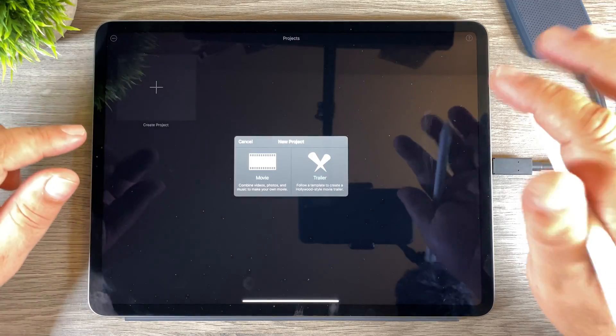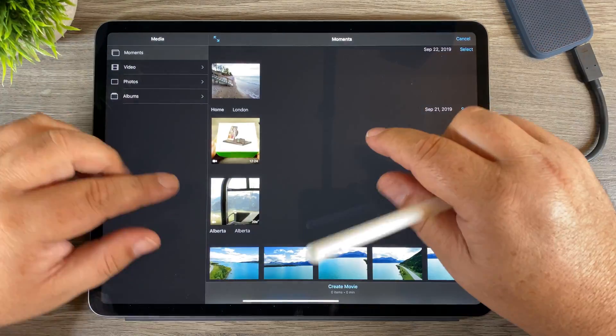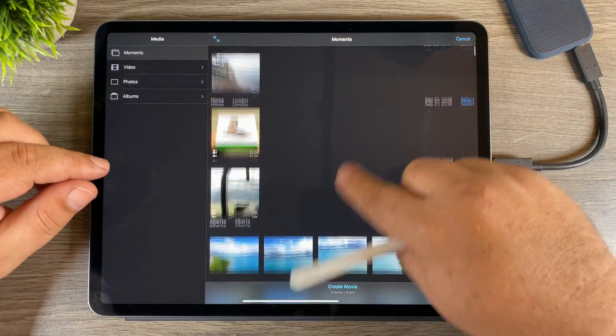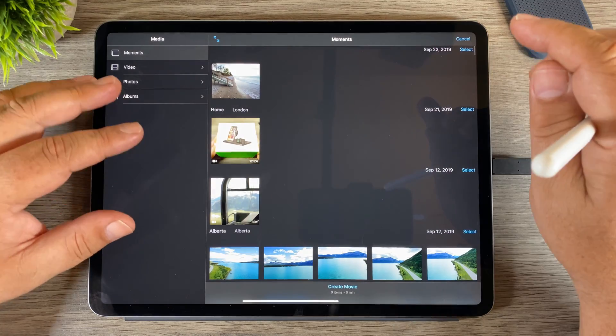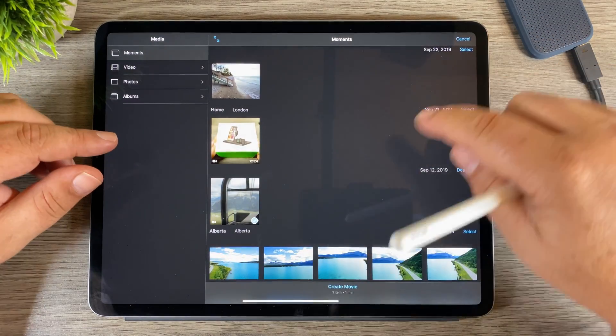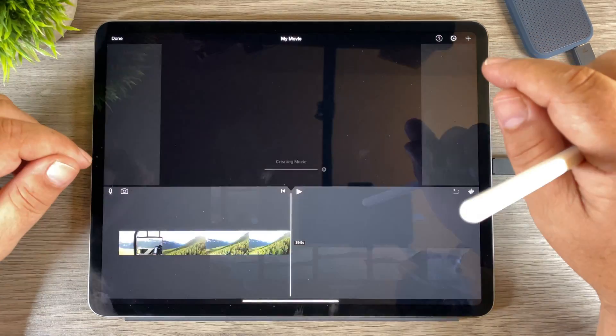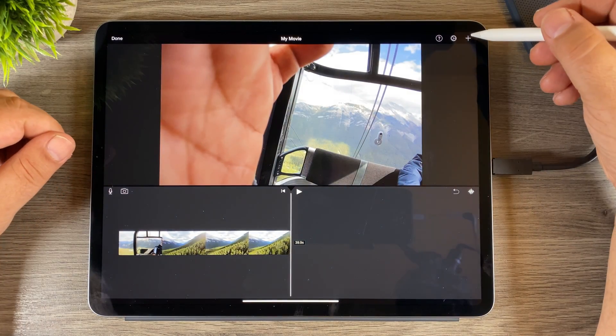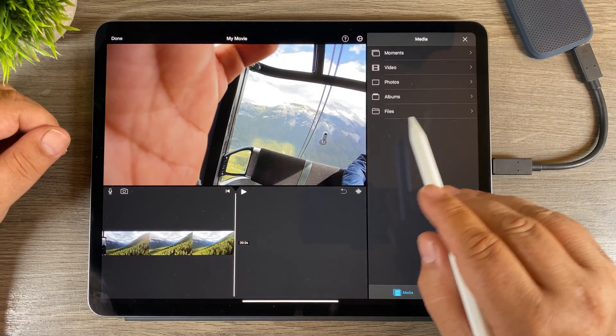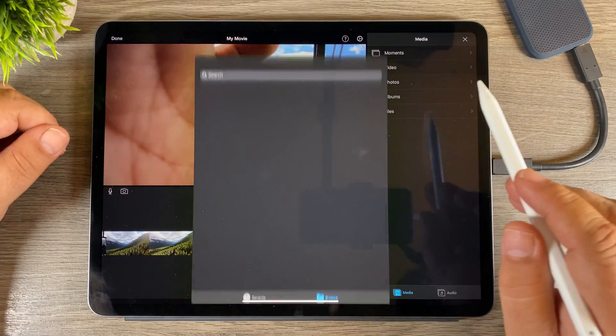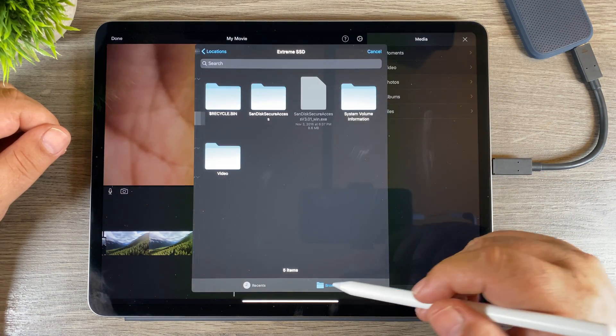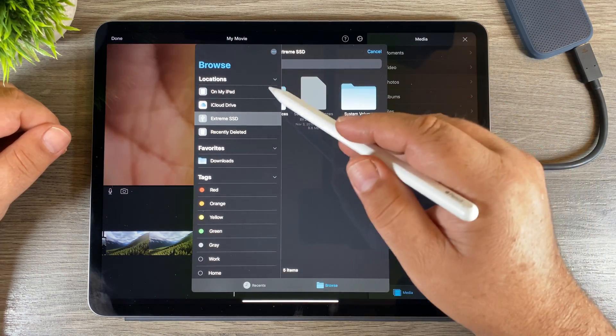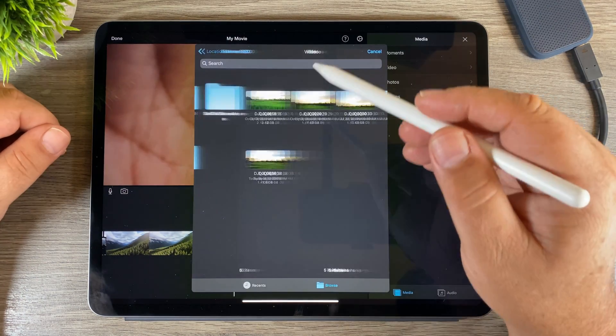We'll create a new project, create movie. This first screen here where we import our media doesn't give you any options to go into the files, so I'm just going to bring in any media for now. But now if we click the plus sign you can see here we have a files tab. We can click on it and you can see here we have the same structure. We can go to Extreme SSD, video, and you can see there that we can import our files directly from the SSD card.